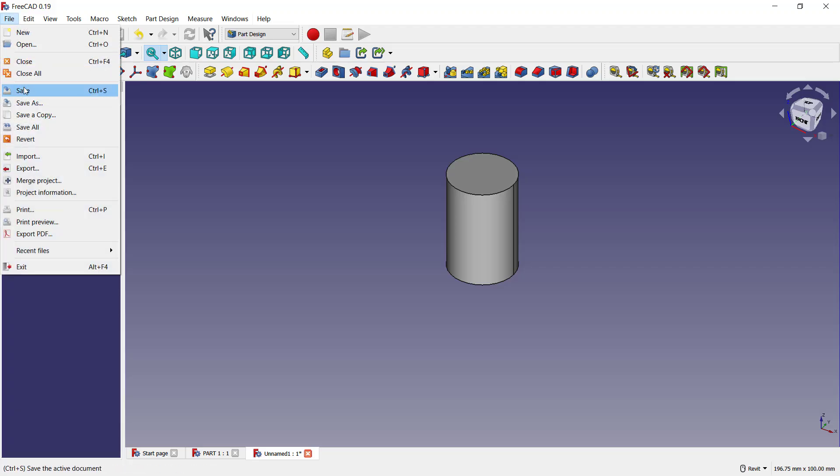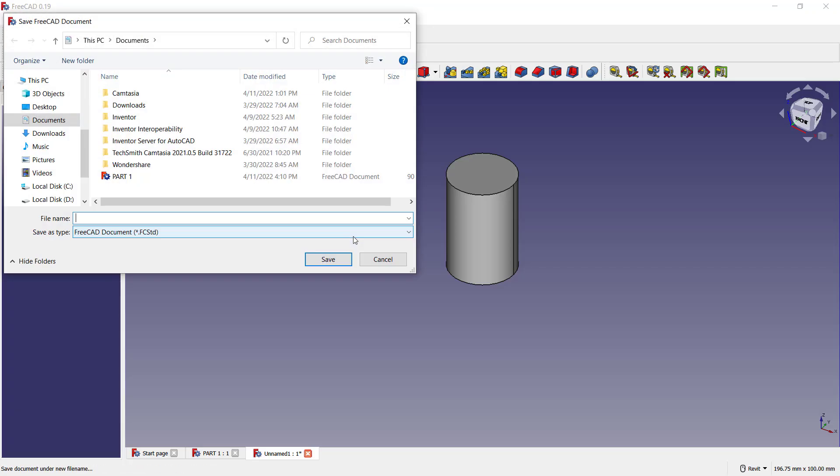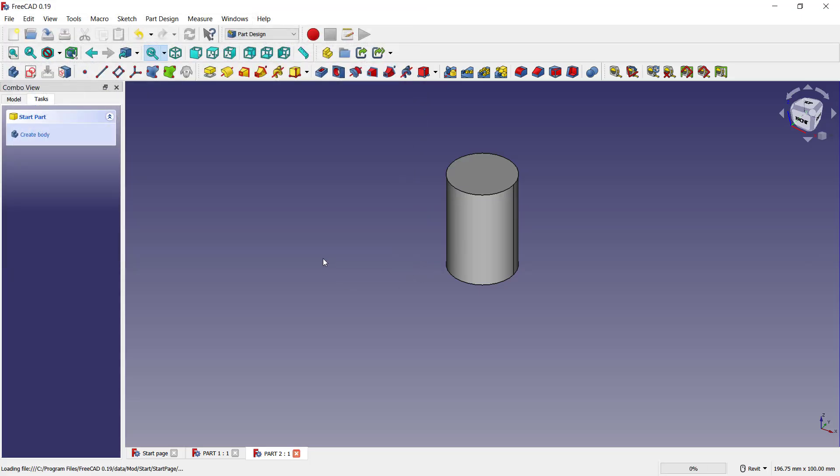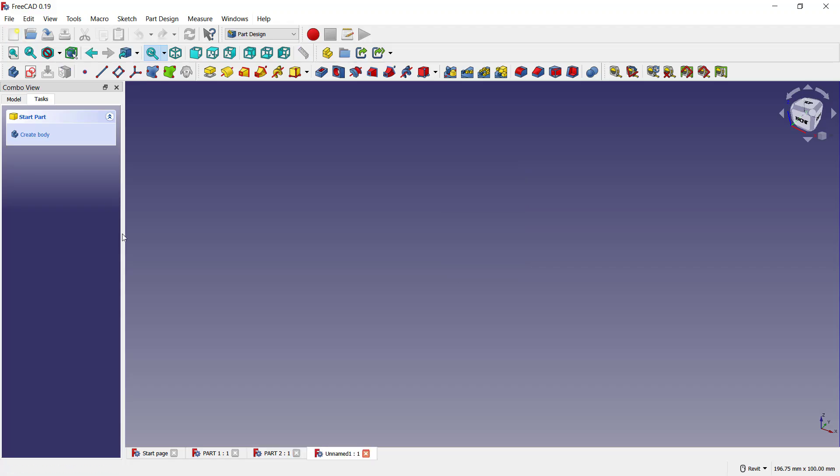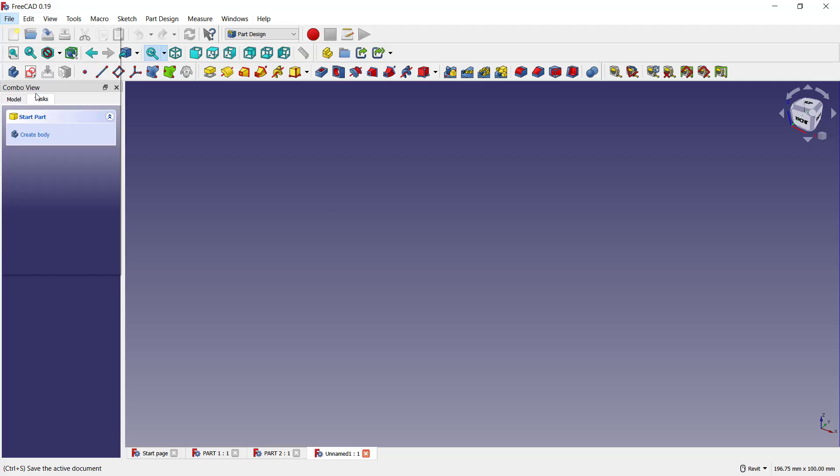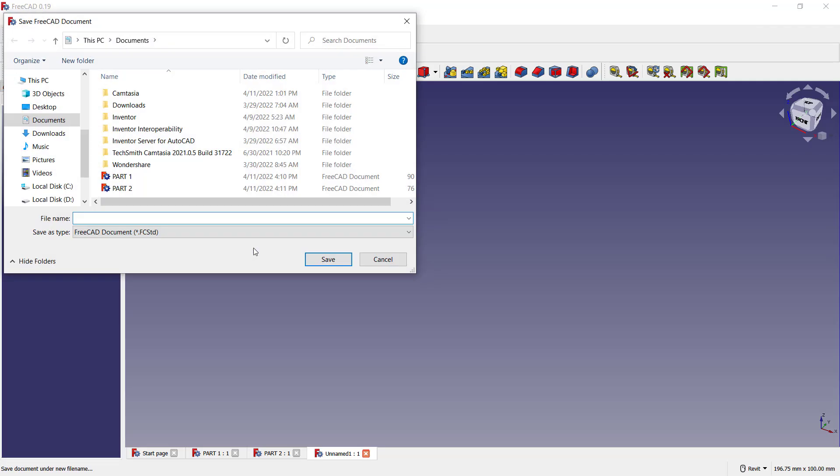Click here, Save, and we can save as Part Two. Click Save. Click New again, so I will create a new document. We can save it as Assembly.